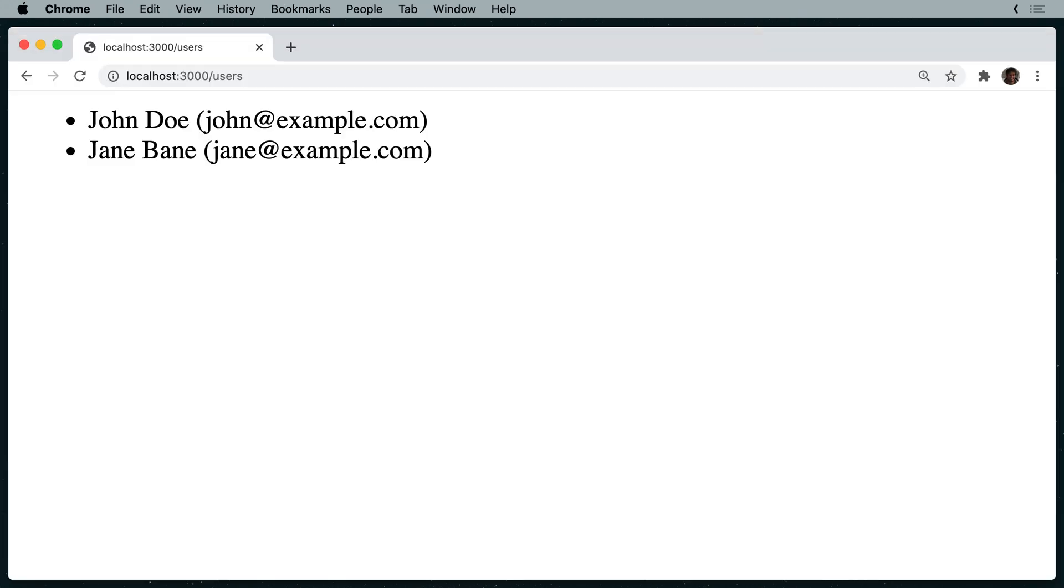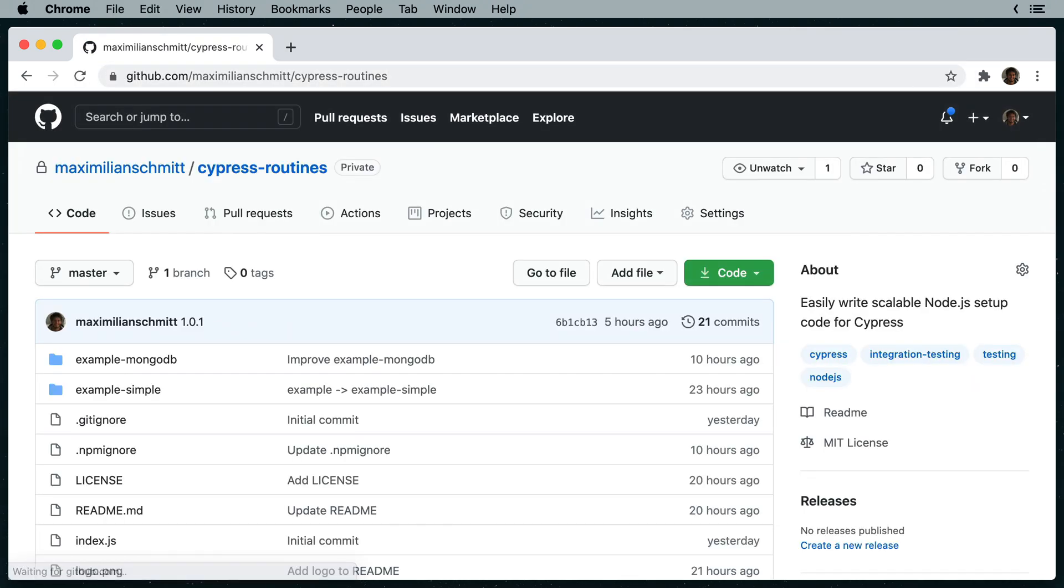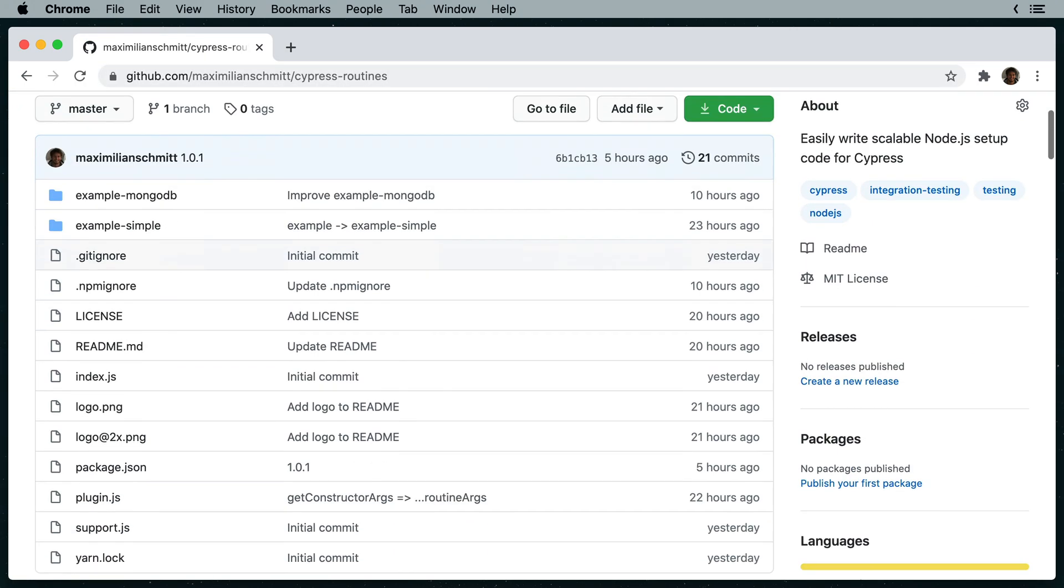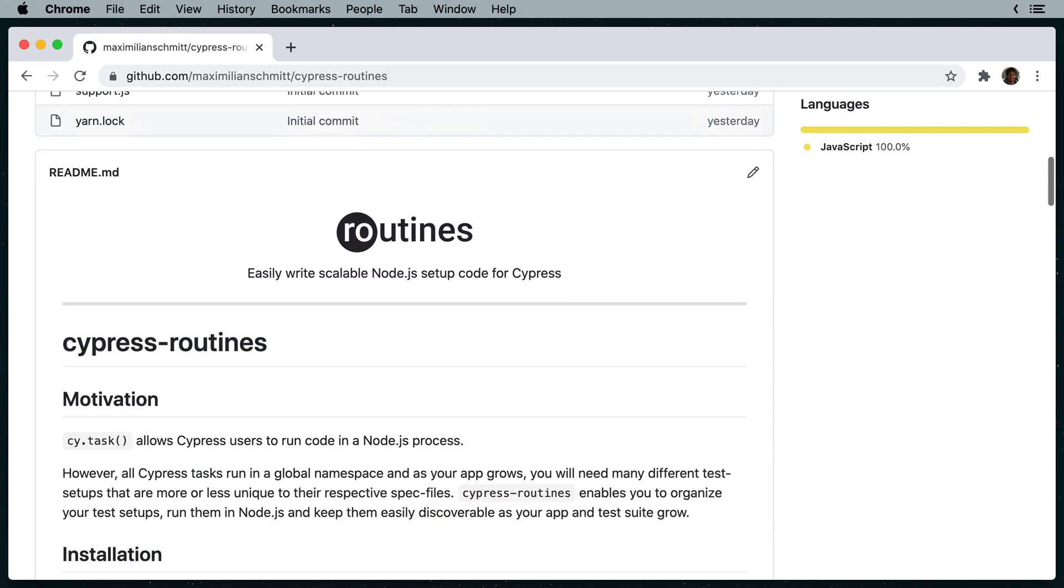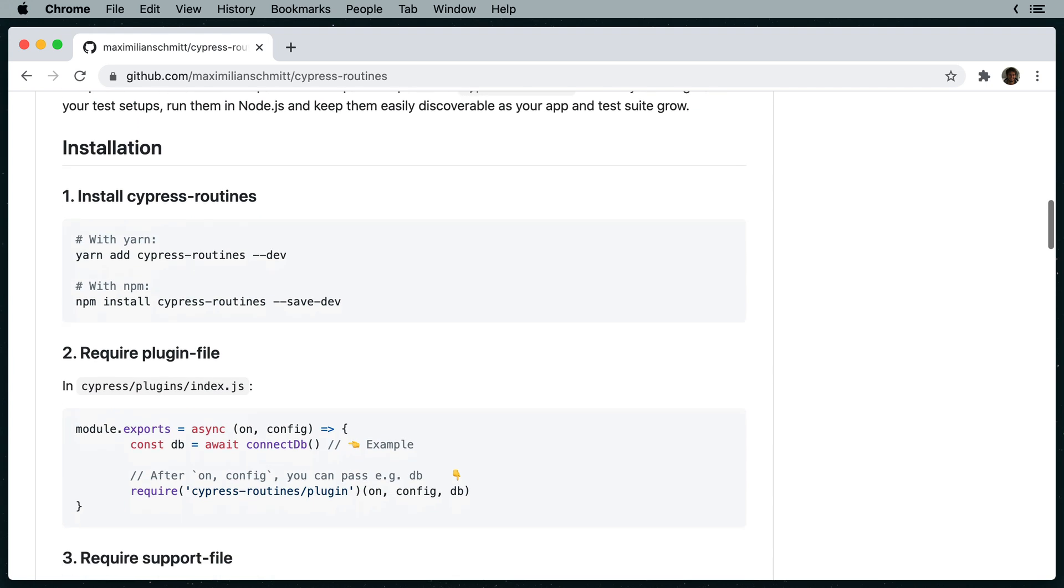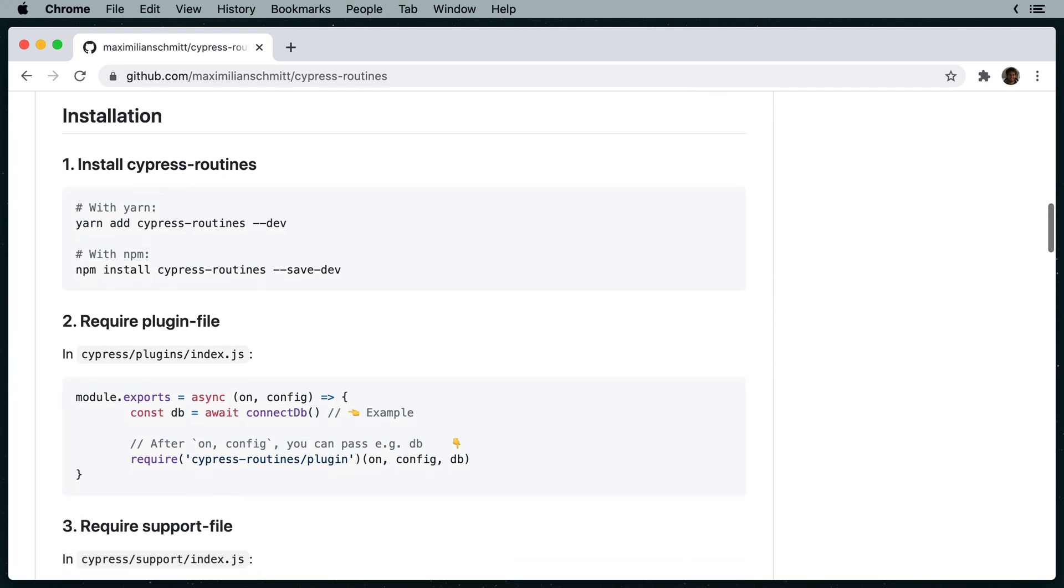So let's write a test. I'm going to first go ahead and install the Cypress routines package. If I head on over to the Cypress routines repository on GitHub, I can follow the installation instructions.